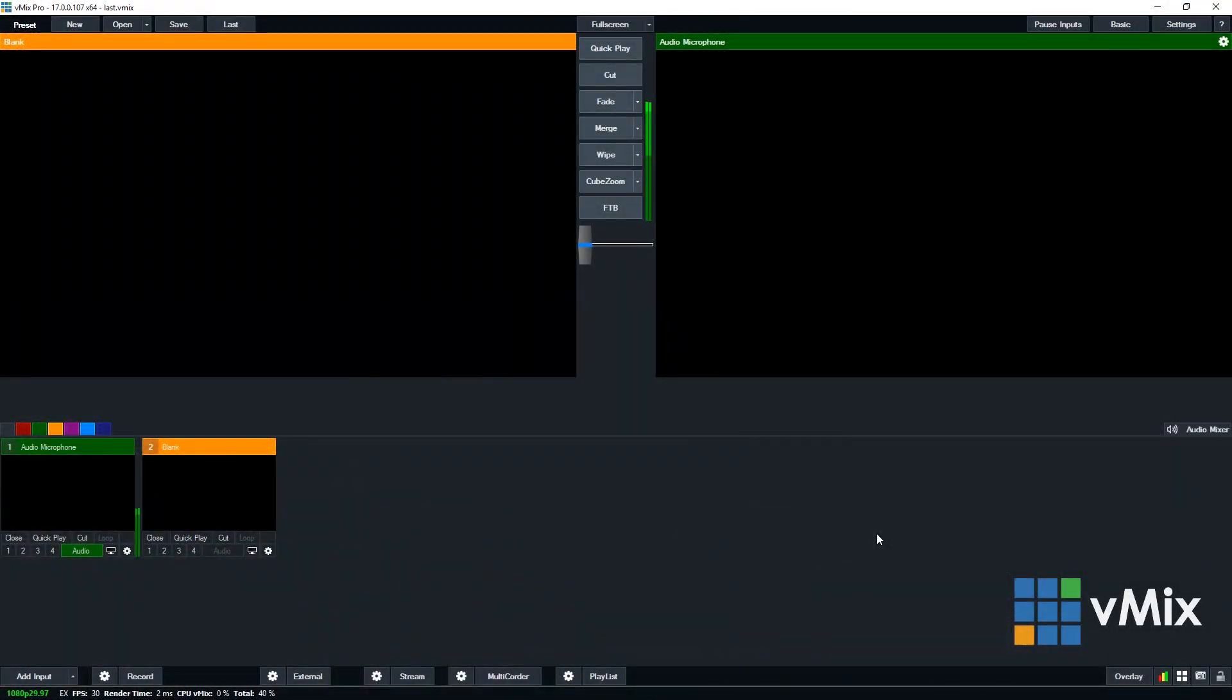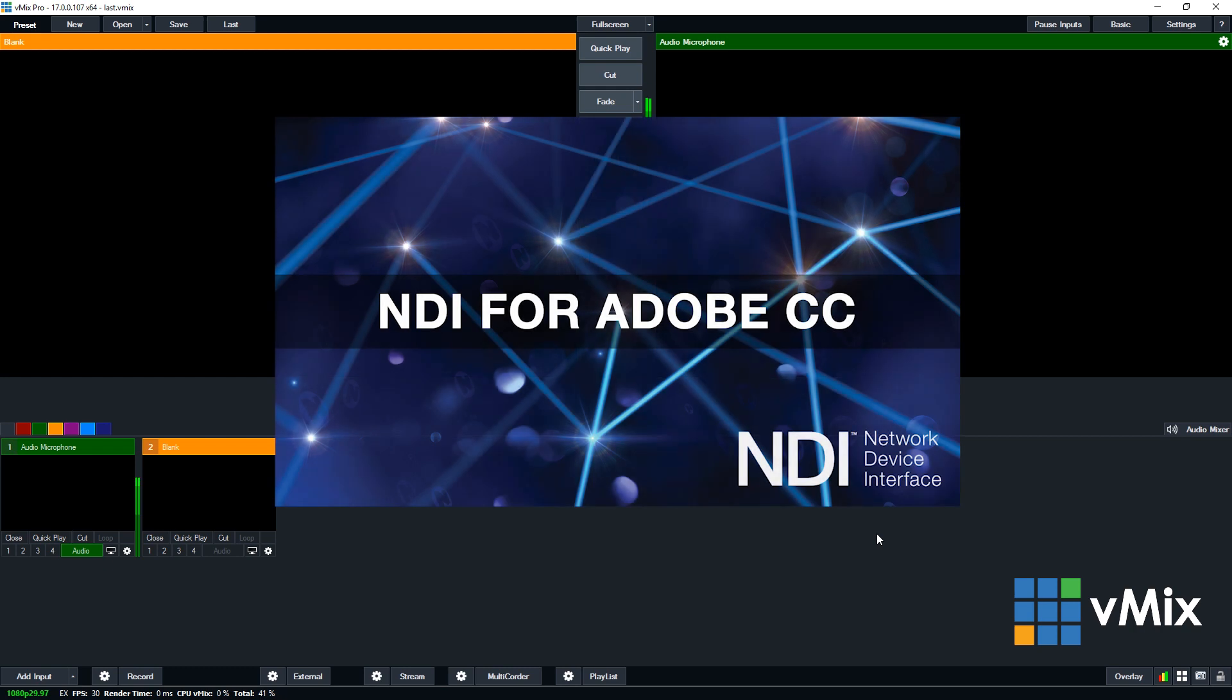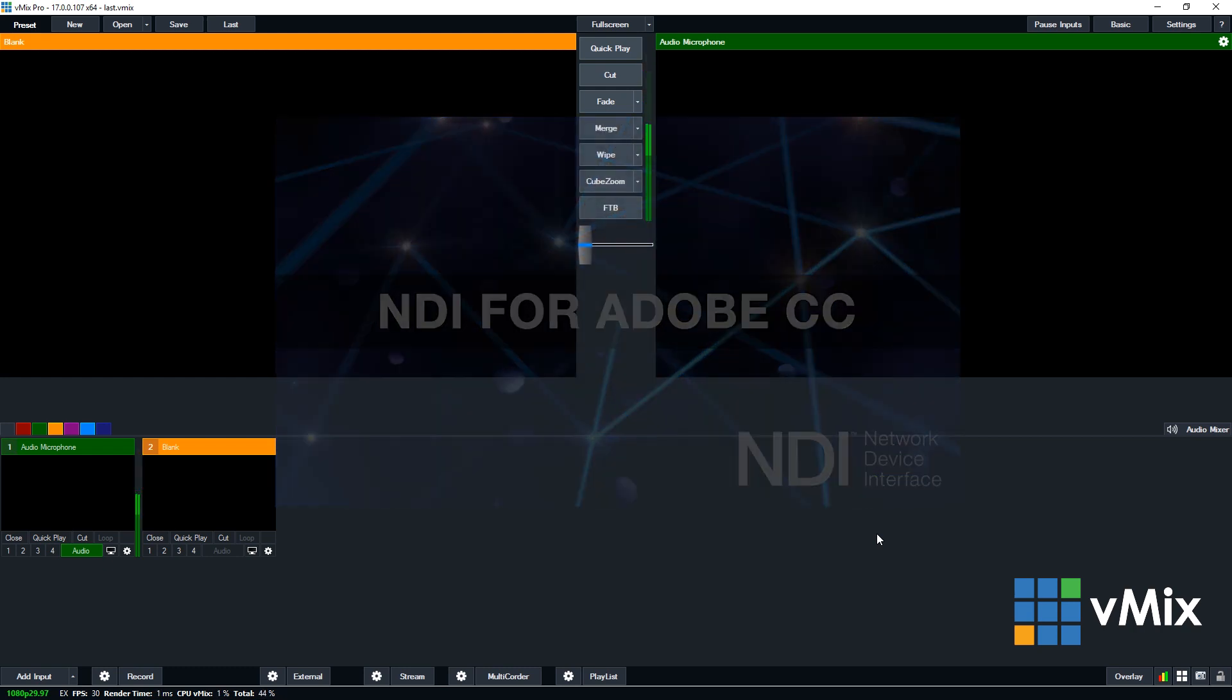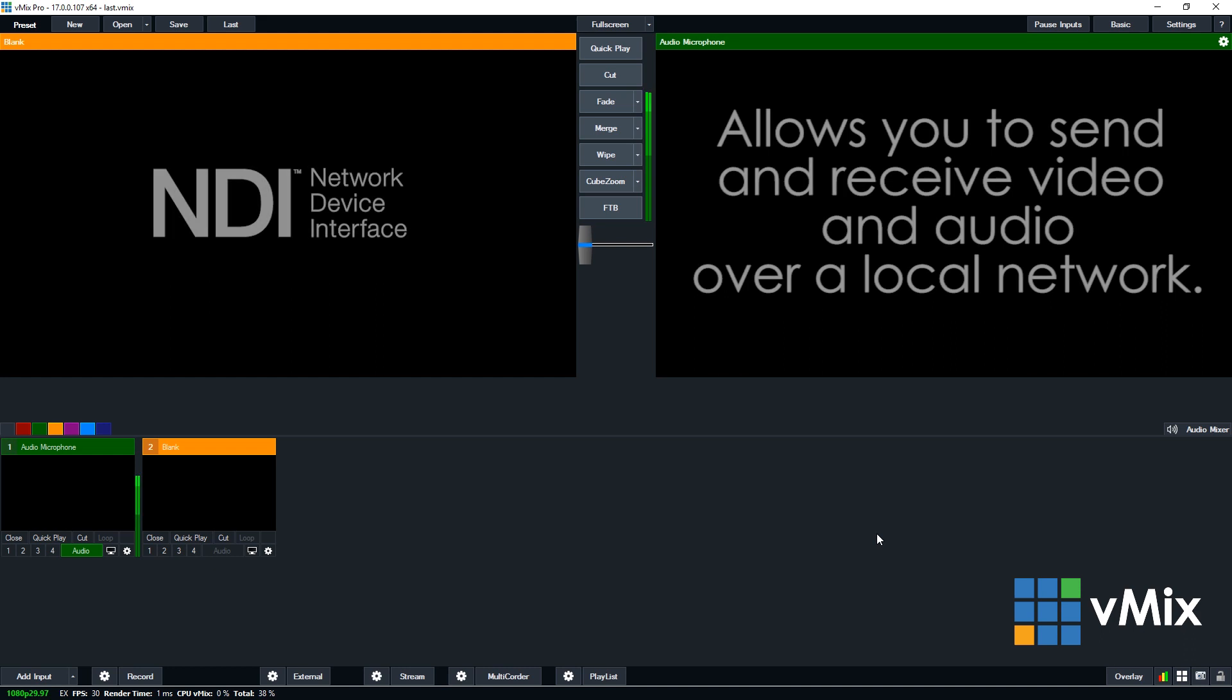Hi everyone, today in this video we're going to look at using the NewTek NDI for Adobe Creative Cloud plugin. We'll show you how you can use it in your live video production with vMix.